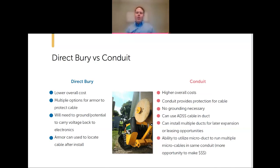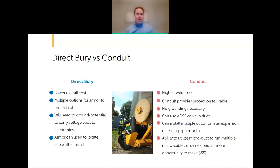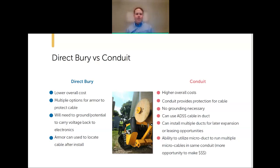For going below grade, you have two main options. In rural America, direct burial is more common due to lower overall cost—you're direct-burying an armored cable and trenching is cheaper. There are multiple armored cable options to choose from. Just like comm-zone cable, armored cable must be grounded because of the potential to carry voltage back to your electronics. That same armor also allows you to locate the cable after it's in the ground.